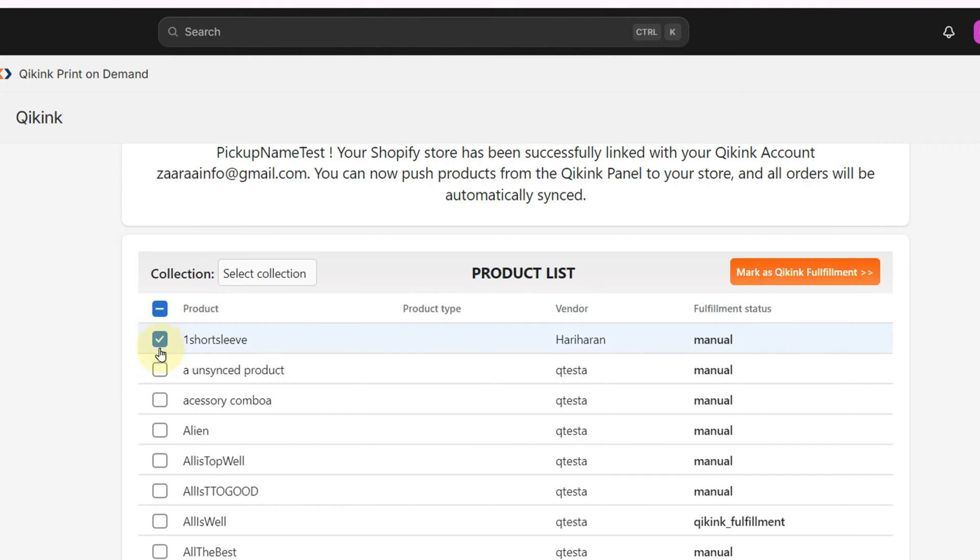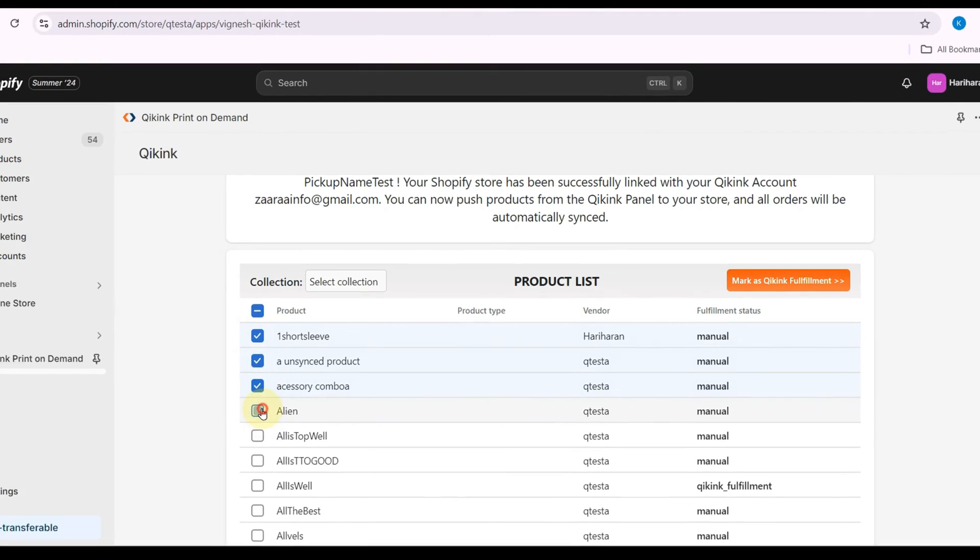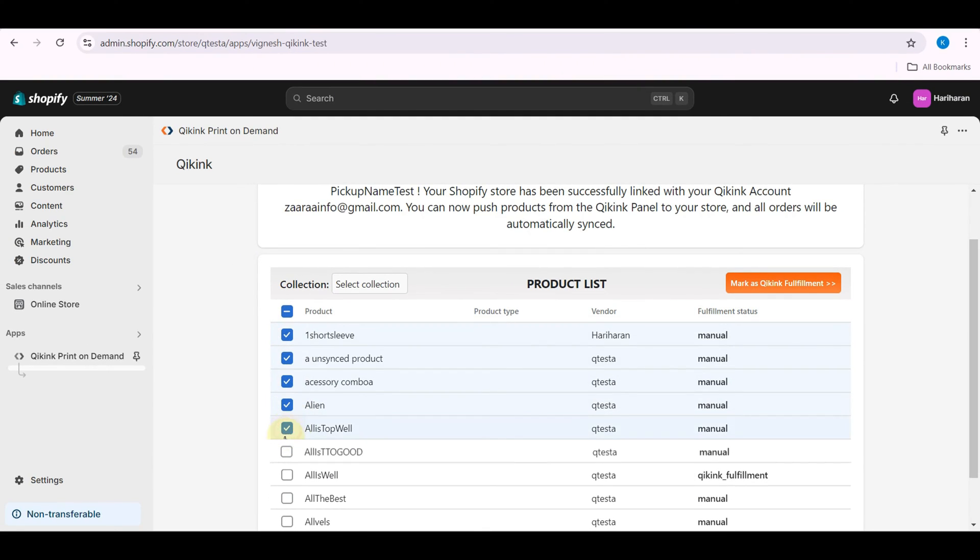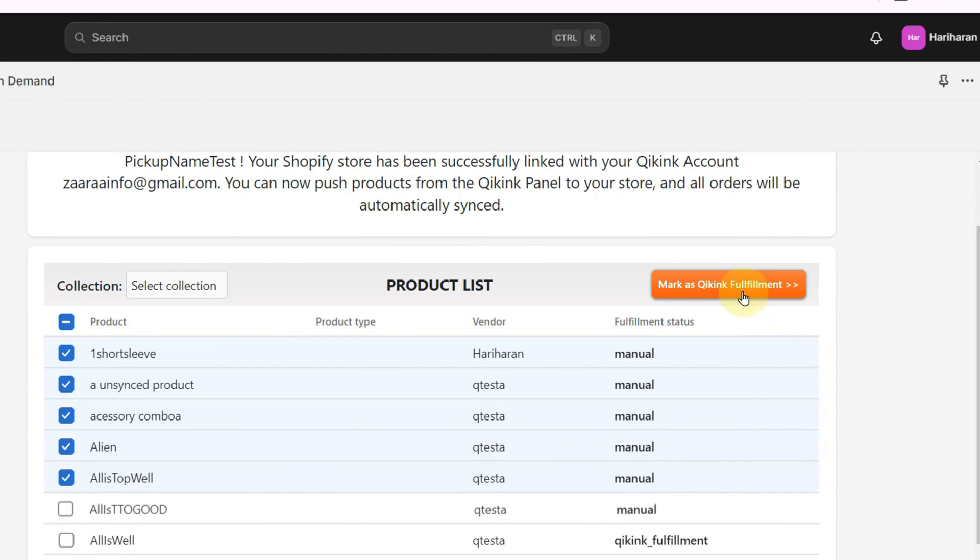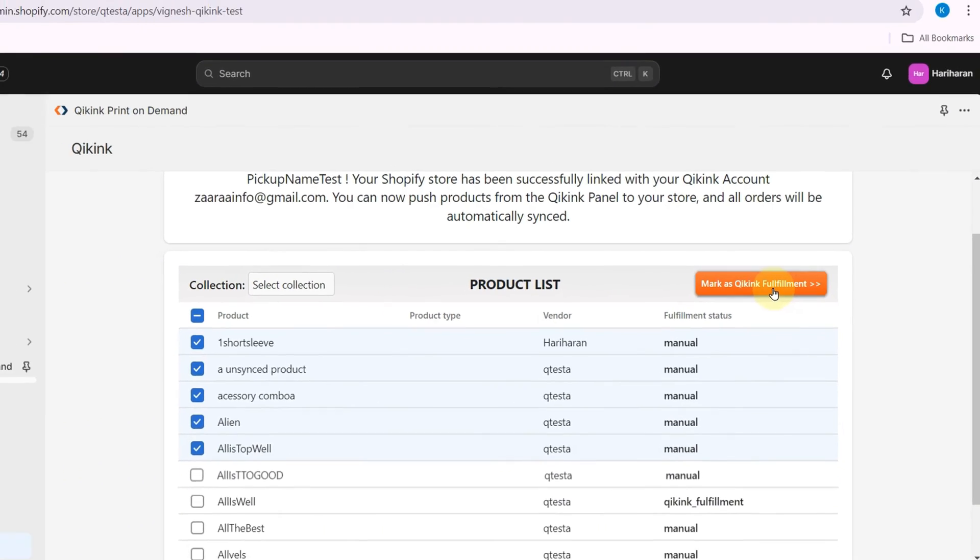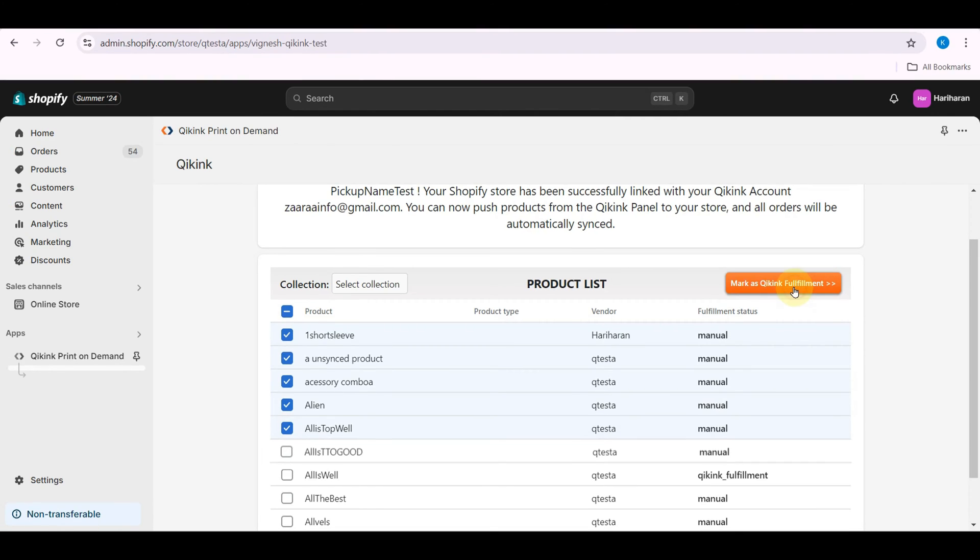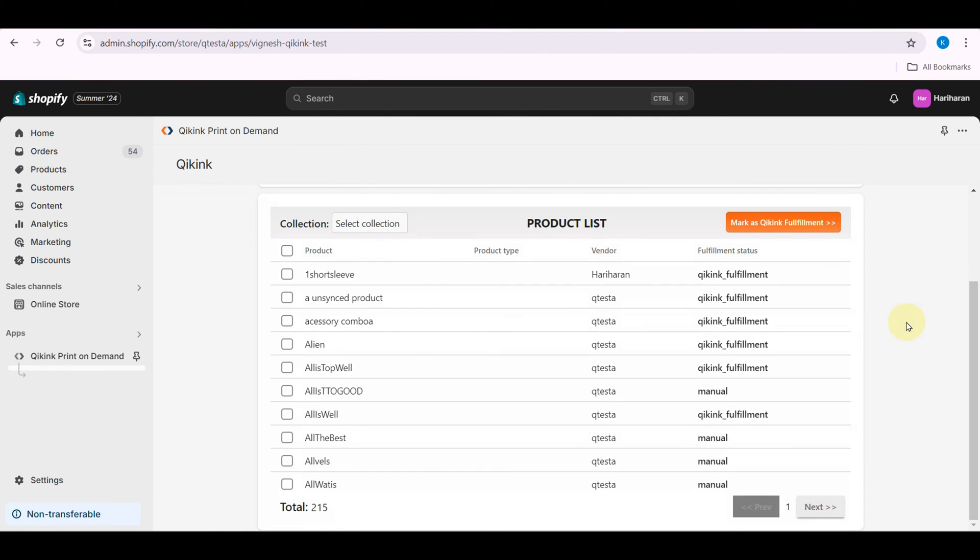Select the products you want to fulfill with Quiking and click on Mark as Quiking fulfillment. Now you will see Quiking fulfillment as the fulfillment status of those products.